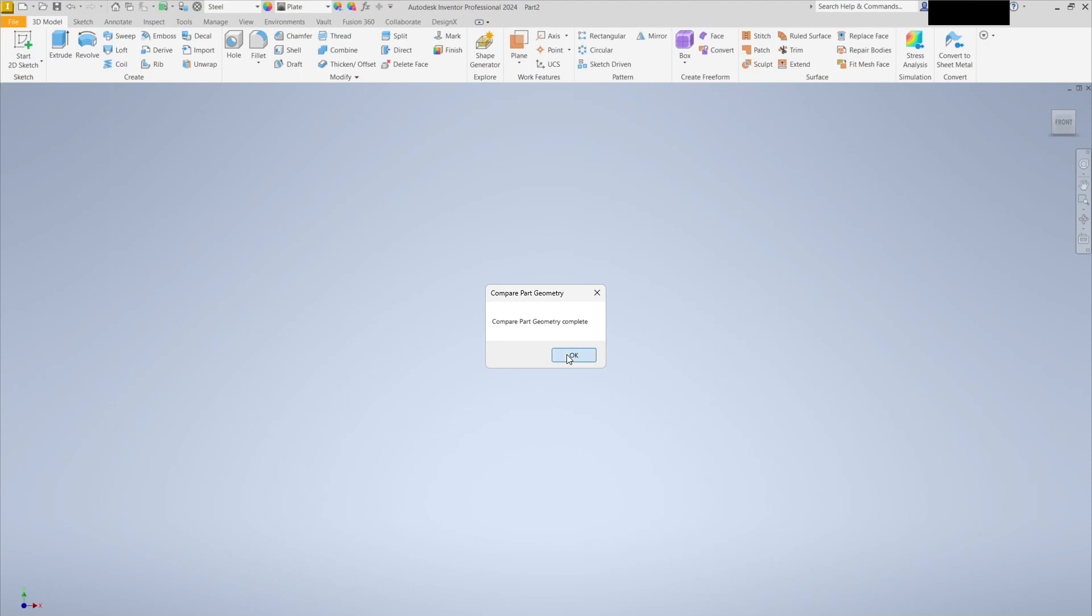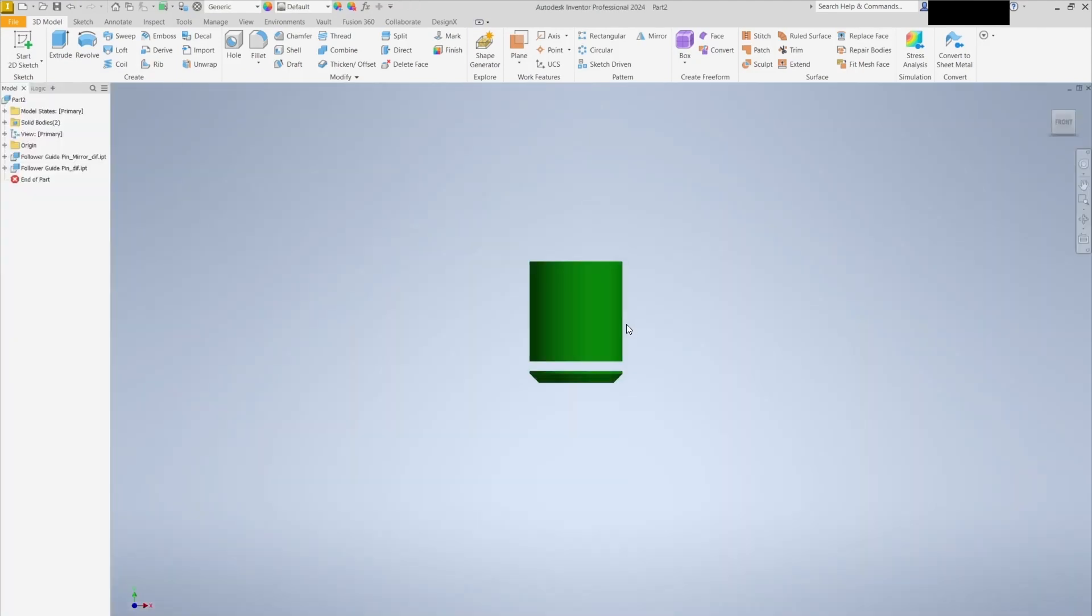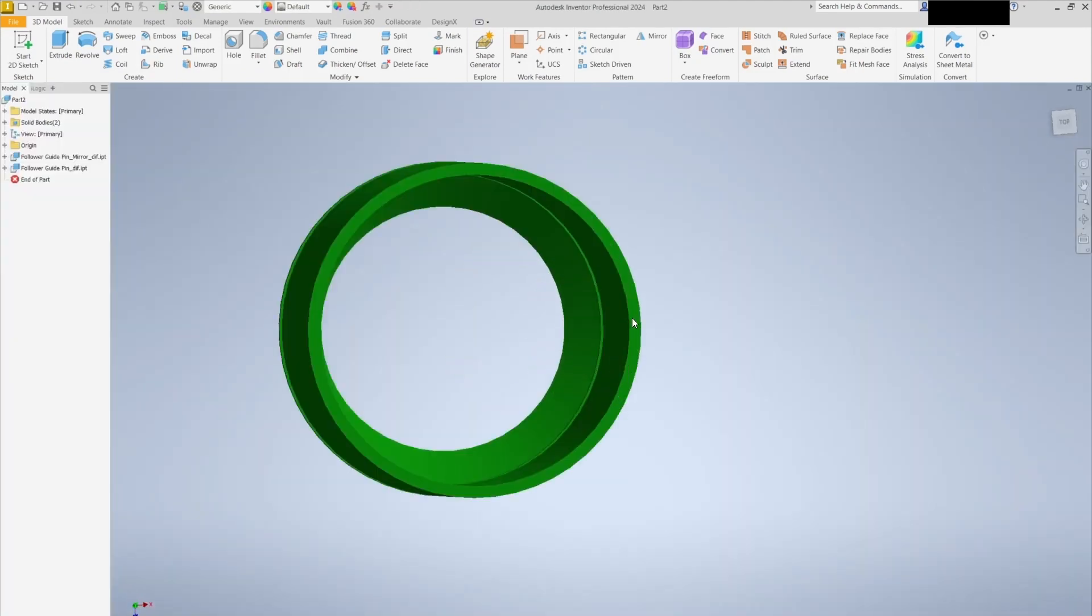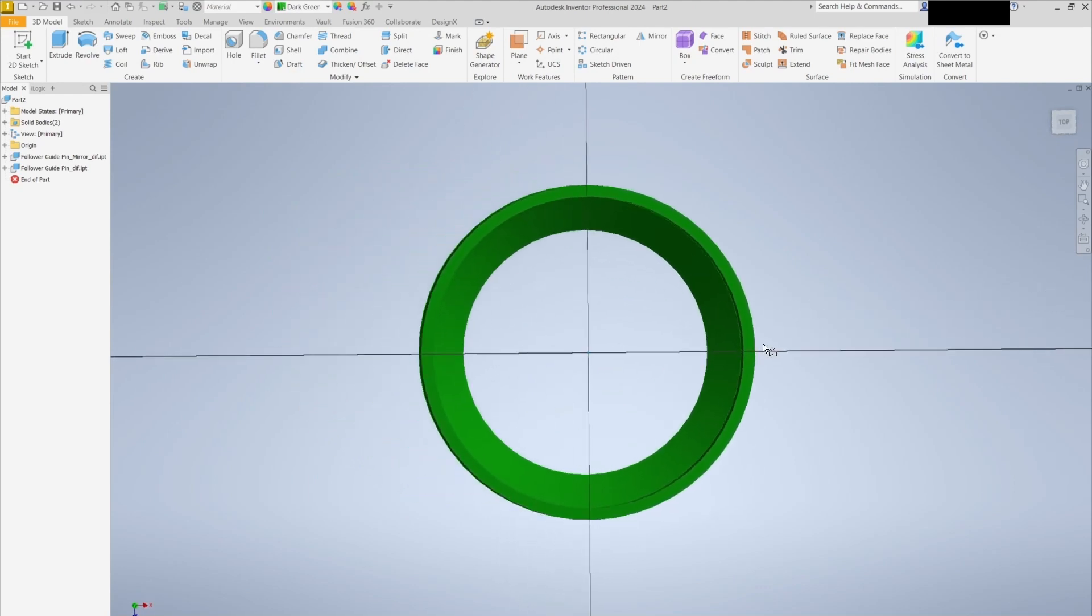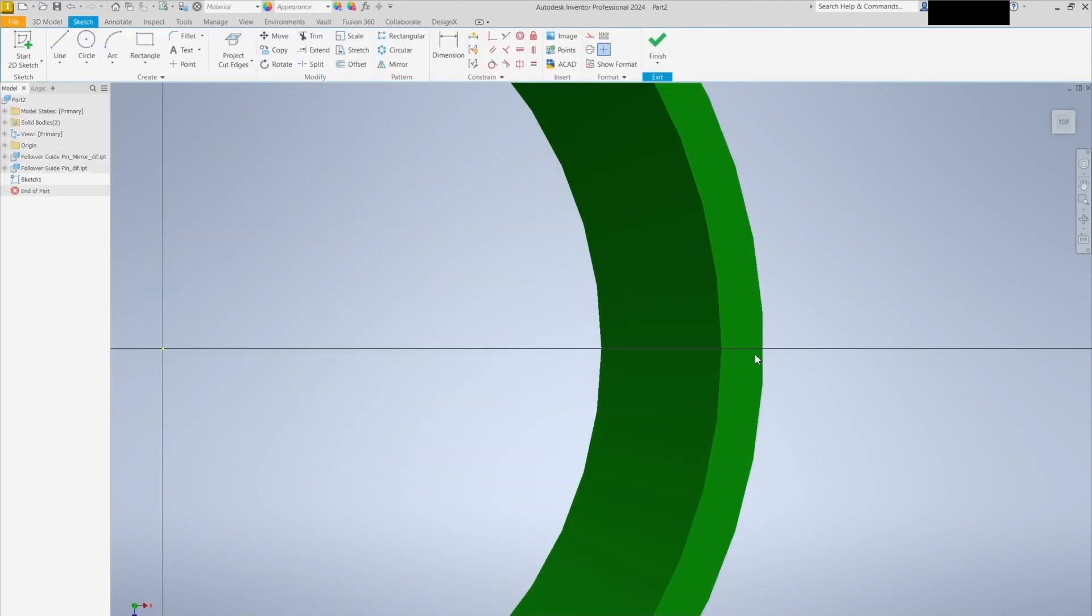Here's the result. The comparison is generated in a new part file, highlighting the edits made to the duplicate. You can clearly see the difference between the two parts.